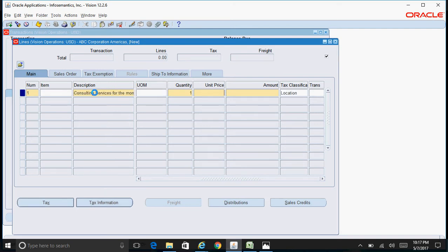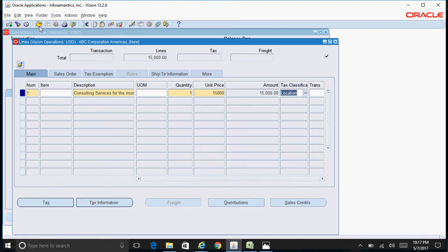The quantity is one, and say fifteen thousand dollars. This is the default tax classification code. Save this.